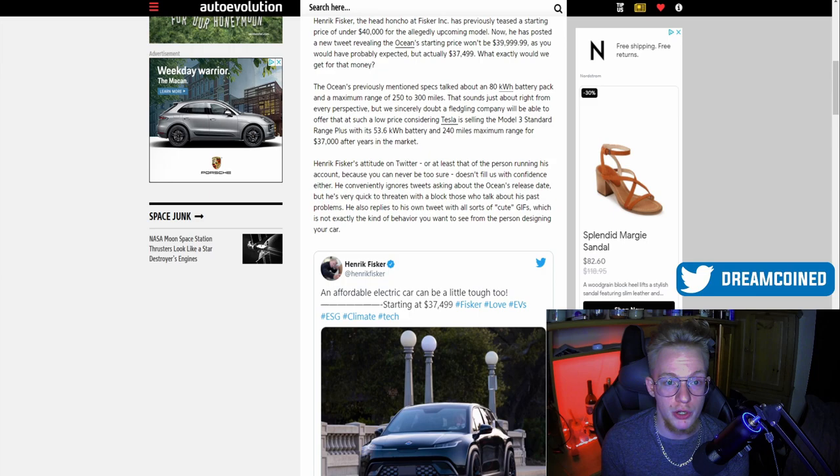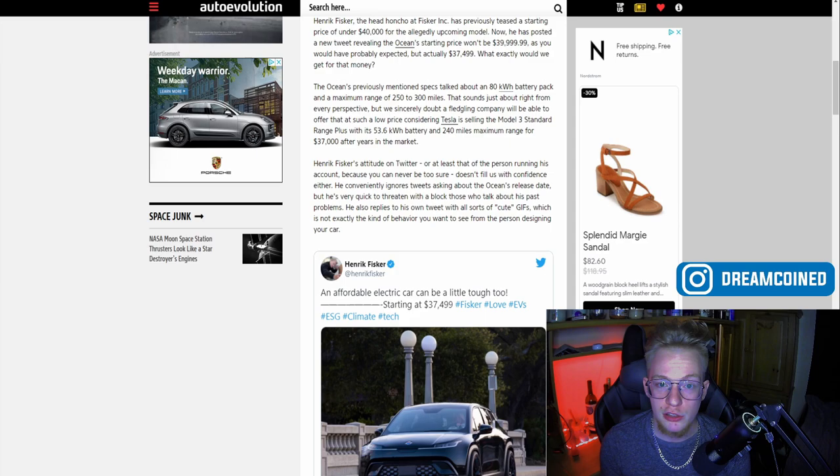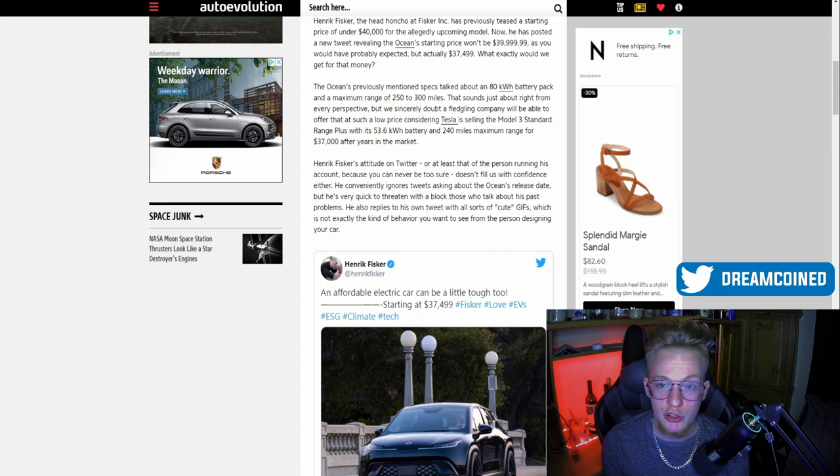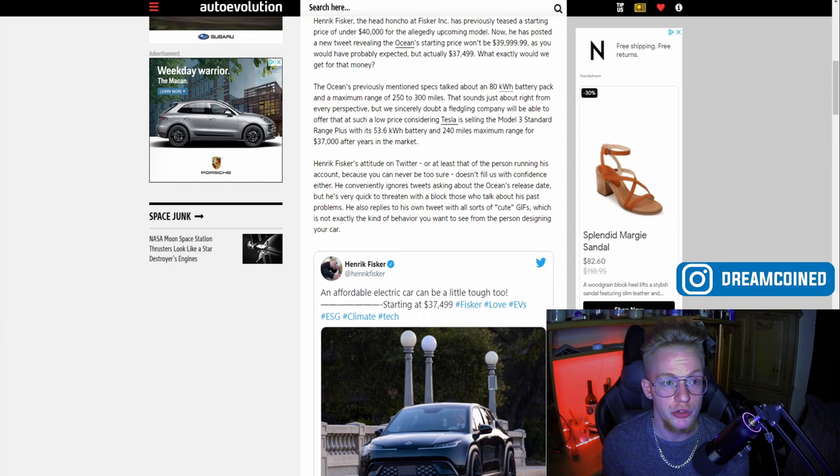Tesla's Model 3 standard range plus has about 240 miles maximum range and that's about $37,000 in general. So even if this is just slightly above that, this is already going to be a competitor with one of the top companies in their industry right now. This is just going to set them up to be primed as a complete niche in the EV market on their own.